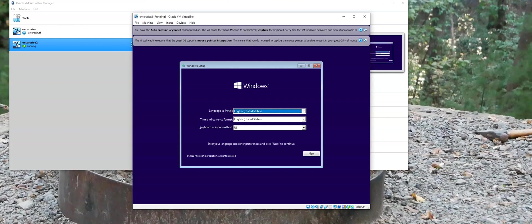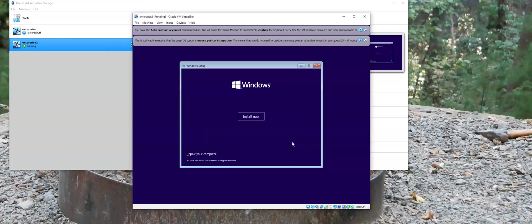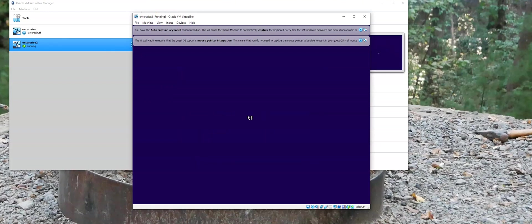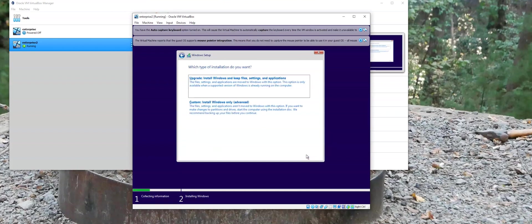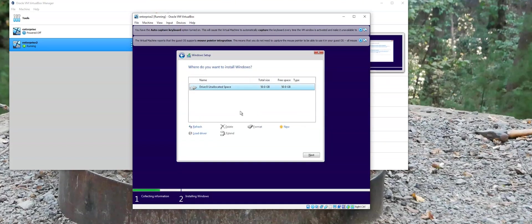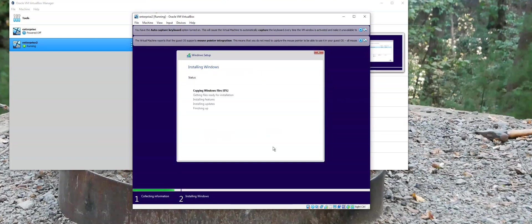And now we go through the installation of Windows. License agreement. We'll do a custom install. 50 gigs. And we're off to the races. Let's see how this installs.